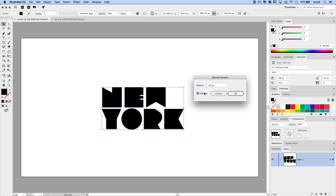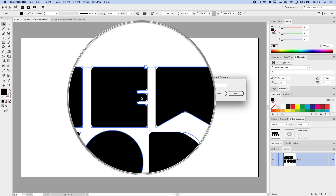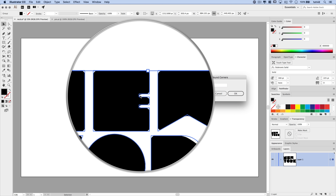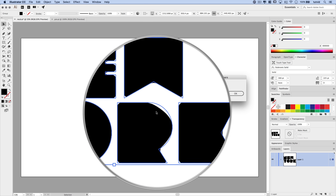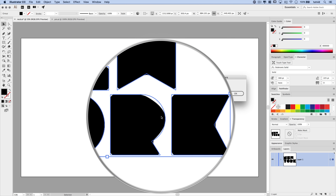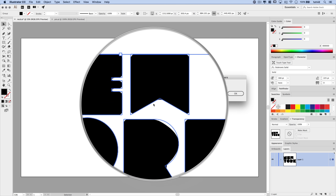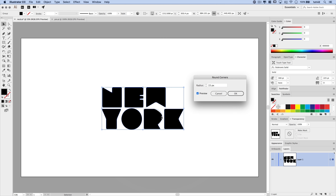I'm going to tick on preview and bump the radius up to about 15 pixels. It looks pretty good overall, but I'm concerned about the E and especially this big problem here in the R — that's a no-go. We're going to have to fix and tweak that, and I'll show you how in a second.